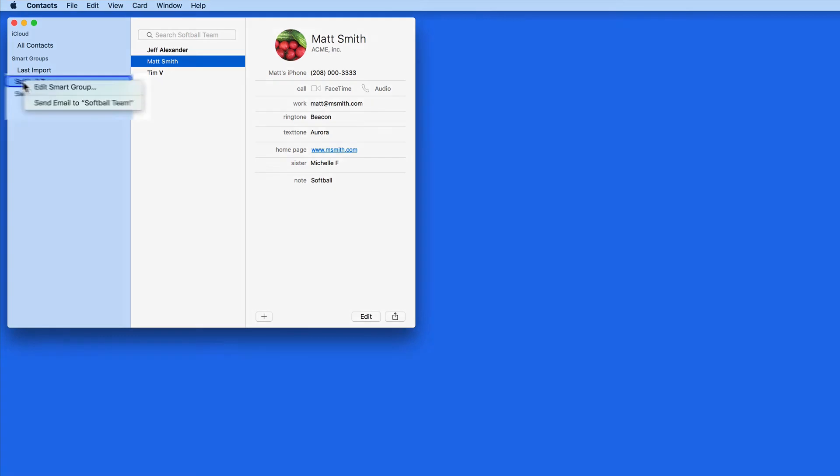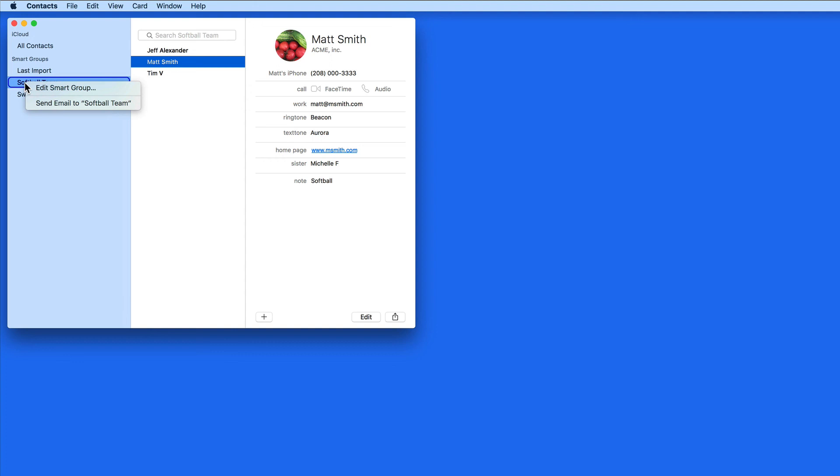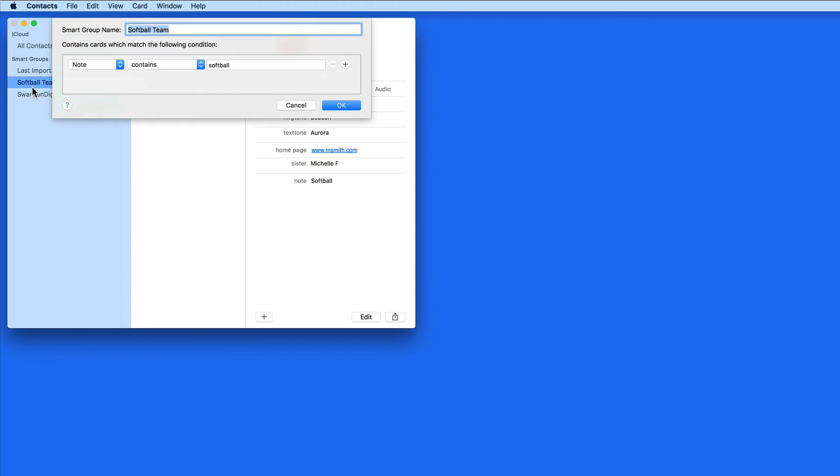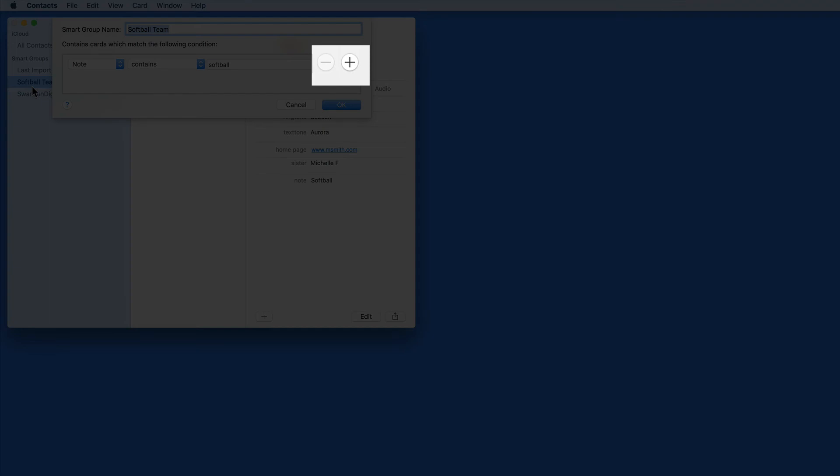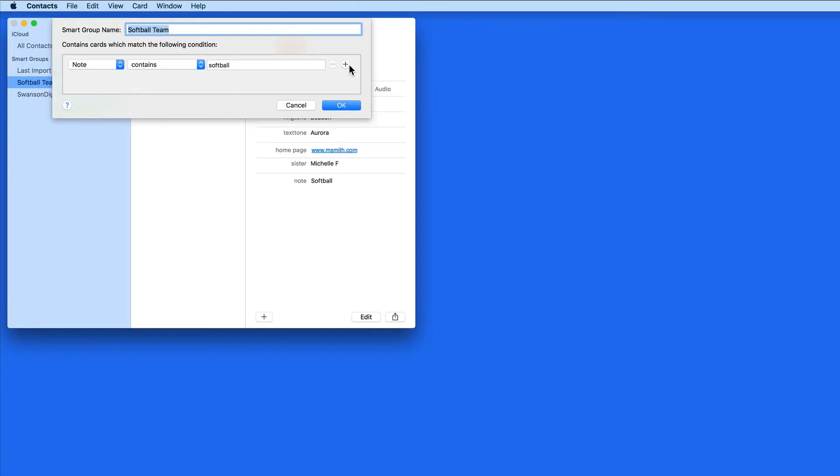To edit parameters of a smart group, just right click on it. With larger contact lists, you might want to create more complex smart groups that contain multiple parameters to narrow down those included in the group.